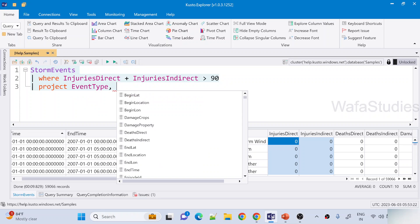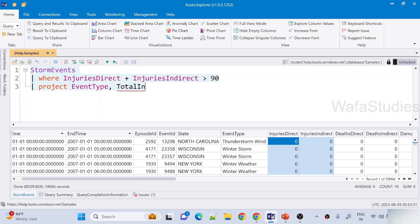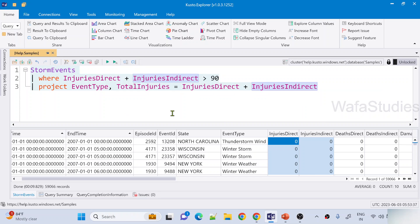And also I want to take this sum into a column called TotalInjuries. So what I will do is define a different column called TotalInjuries, equals to the sum of these two values. This is my query, and when I hit the run button to run this query I can see the output.